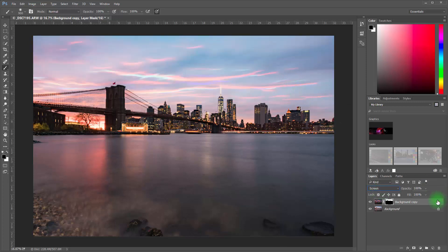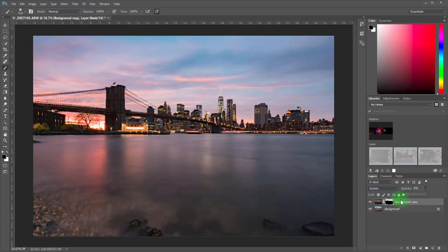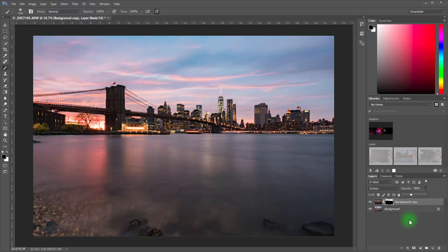And then you can go ahead and adjust from there. You can come down here and adjust your opacity to remove some of the effect or add some of the effect. Get it balanced exactly the way that you want.